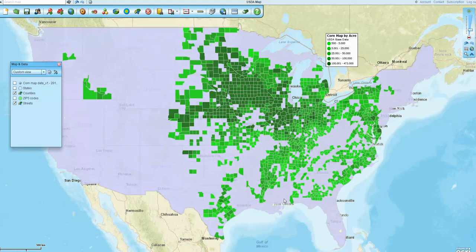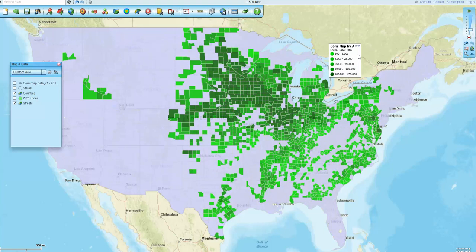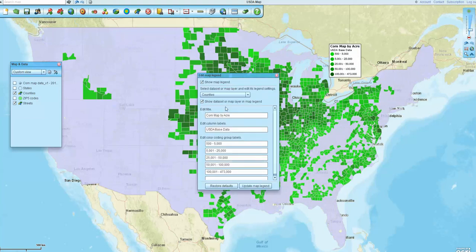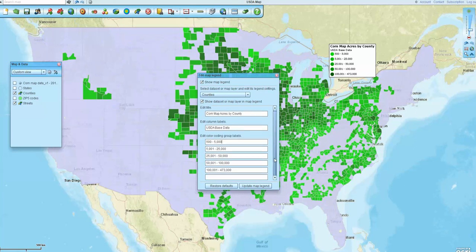And that's the map I get. So now I've got a color-coded map of all the acreage that's got more than 100 acres of corn. We're doing this for somebody else. I edited my legend so that it says corn map by acre, and I'm going to change that to say corn map acres by county. You'll see I edit that right here, and that's going to pop up in my legend as soon as I say update legend. You can edit the ranges here separate from the color-coding function.